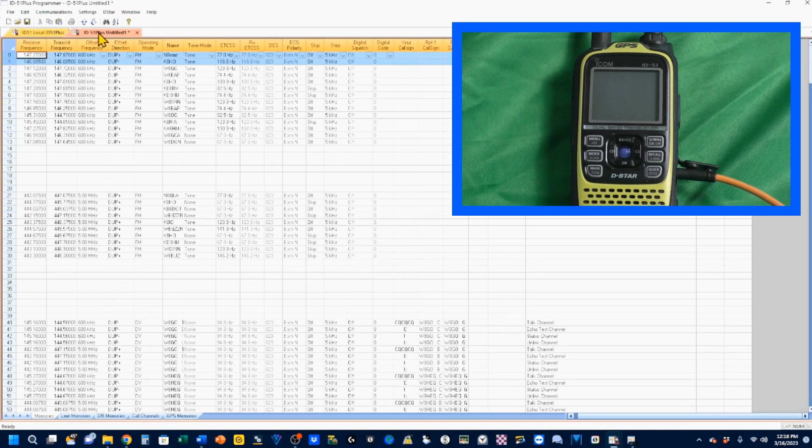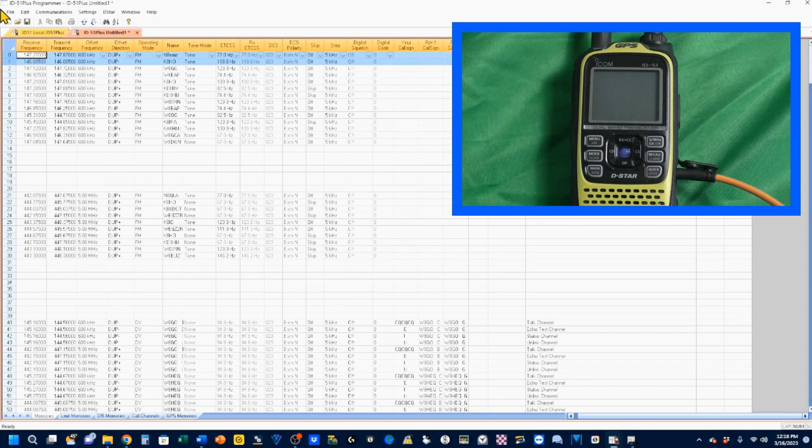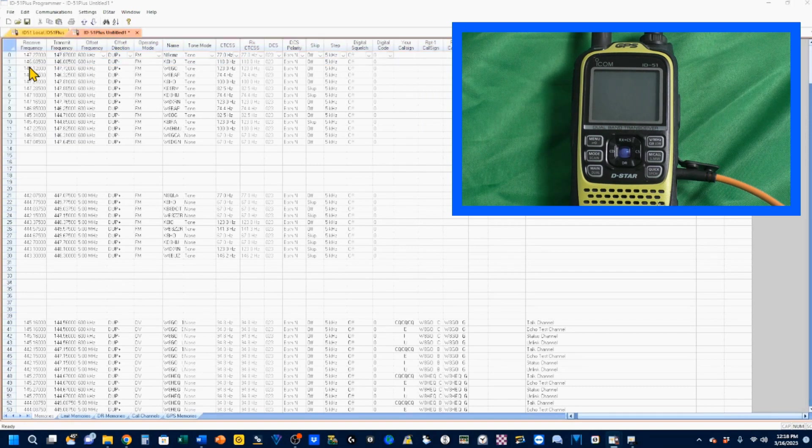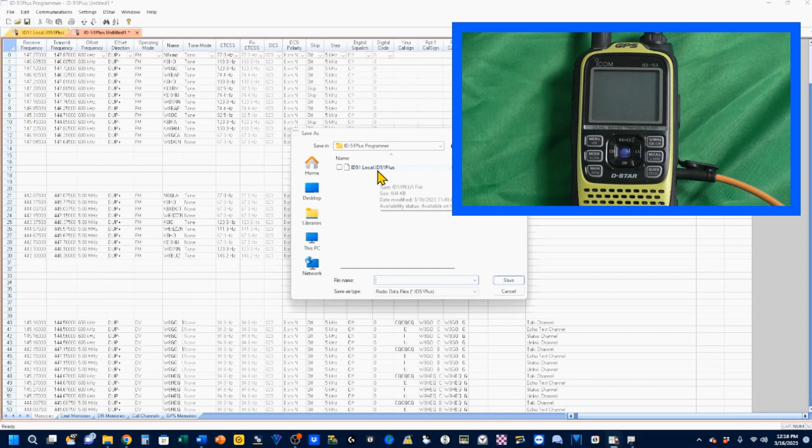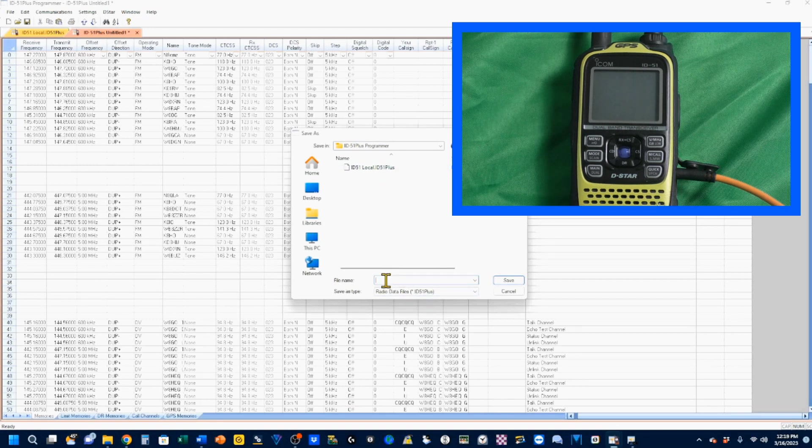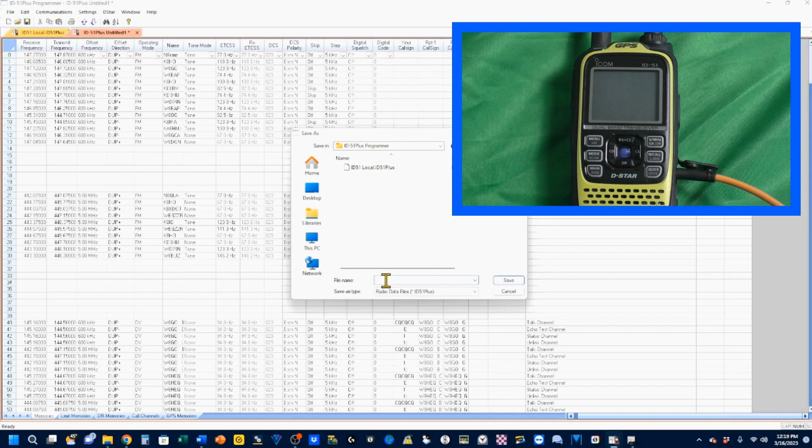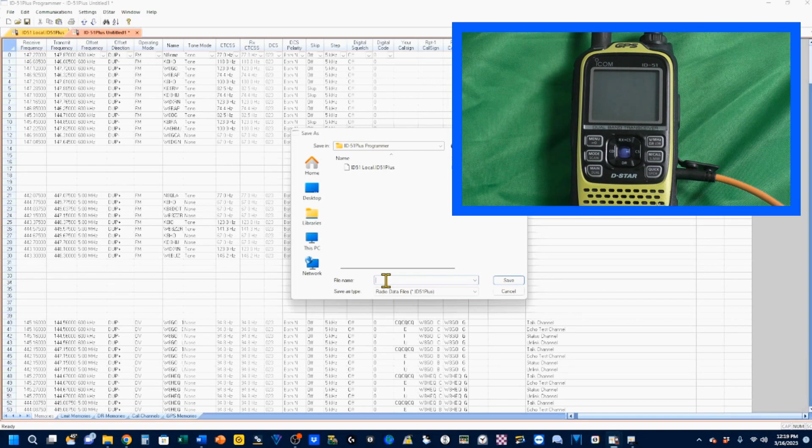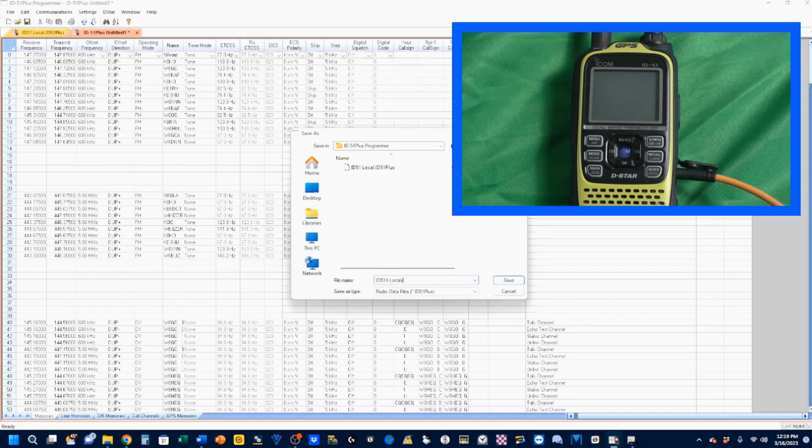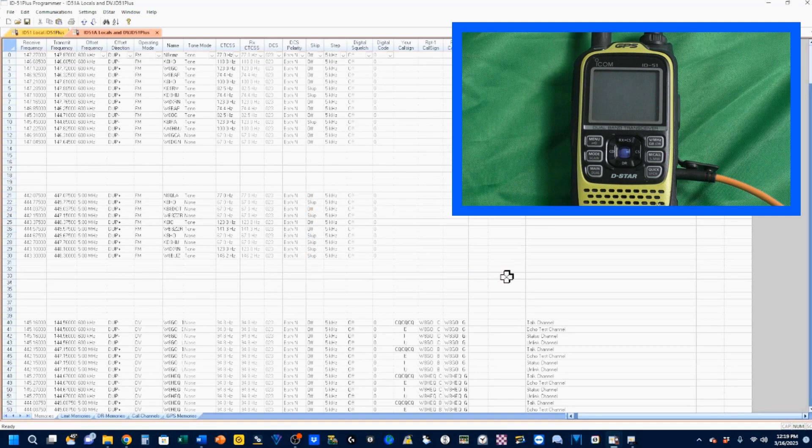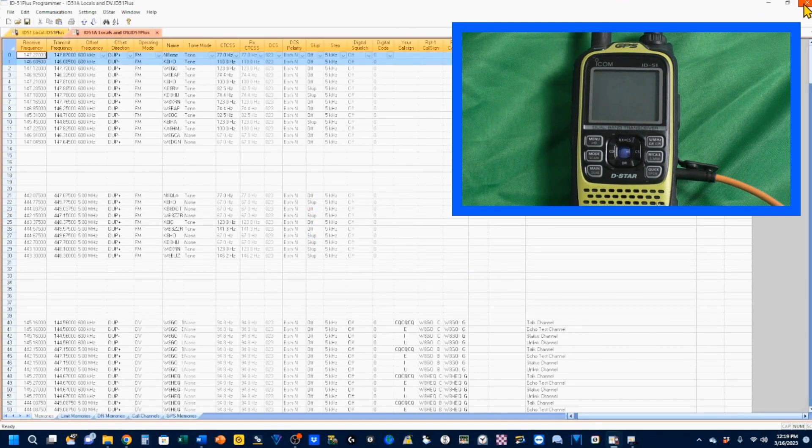We're going to go ahead and we're going to save this. You see right now it's untitled. So I'm going to go to file, save as. You see this is my old file in there. And you can have as many of these as you want. If you want to have one just for supporting community events, you can have one for community events. I'm going to put down it's my ID 51A vocals and digital voice. Save that. And we can go ahead and close this.